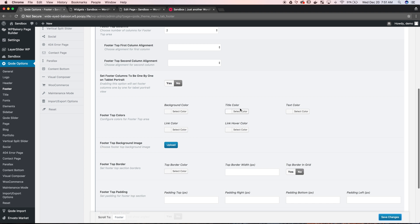So the link color, the text color, and there's lots of options within the code settings. So thanks for watching and we'll see you on the next video.